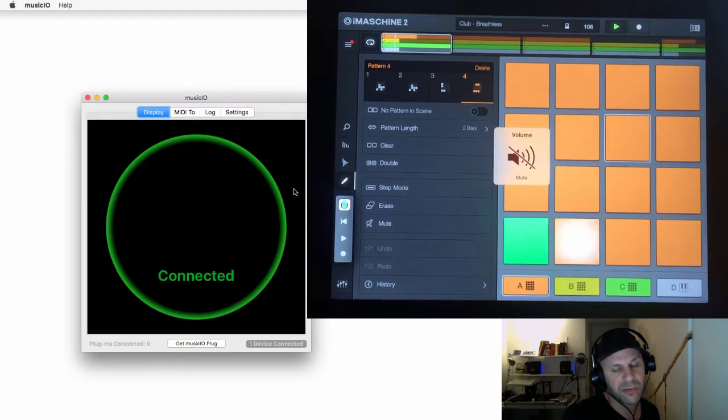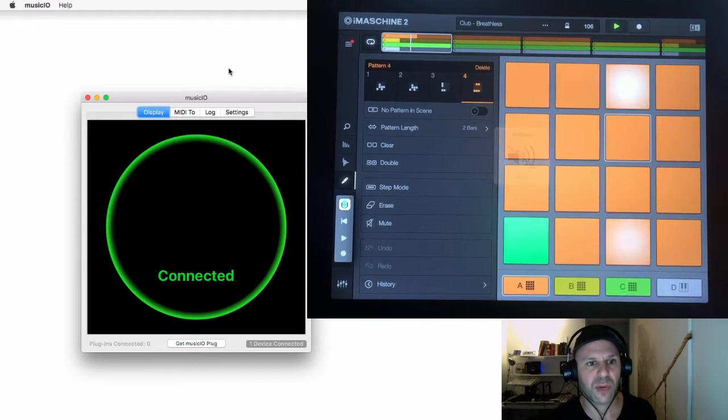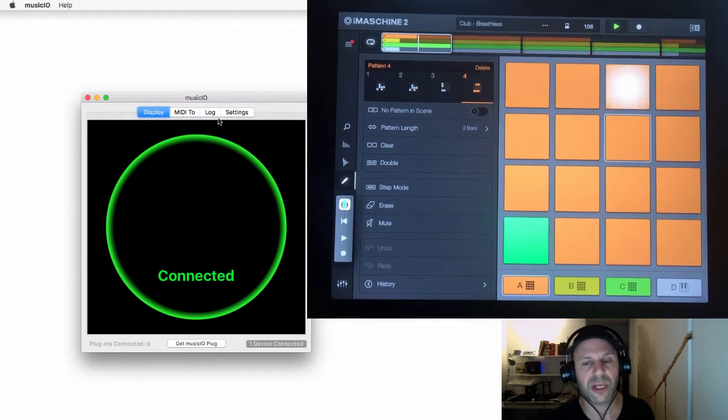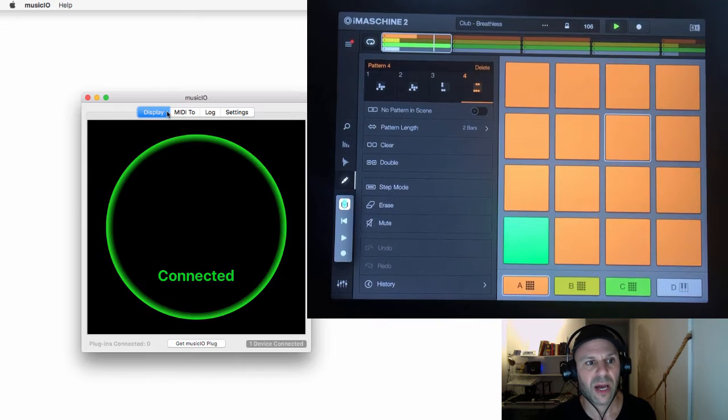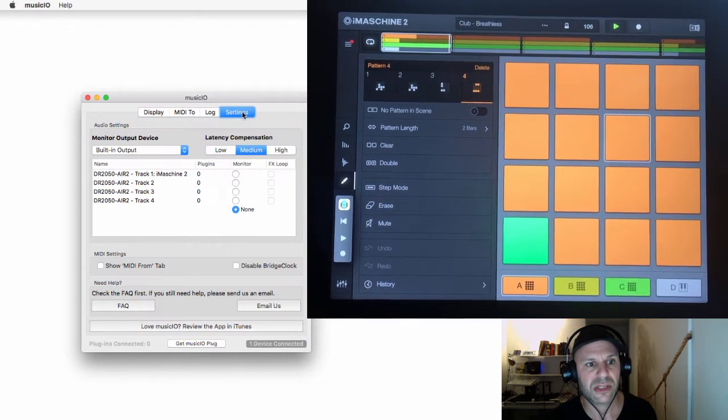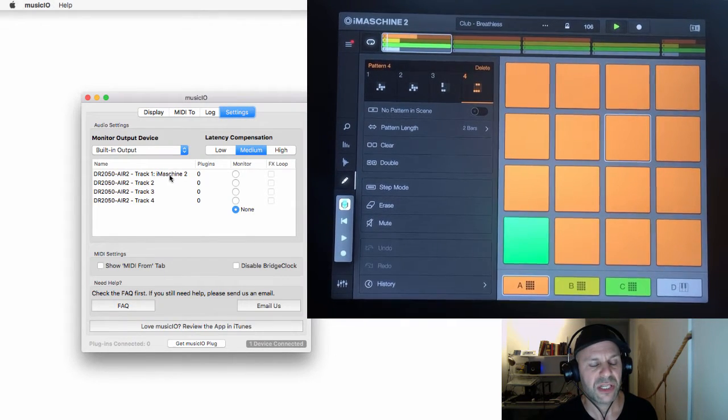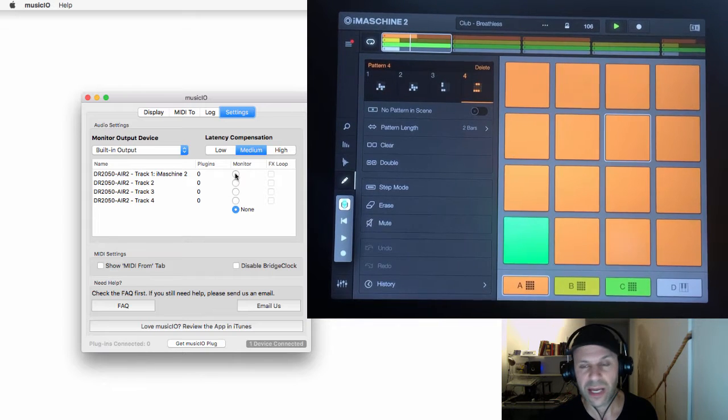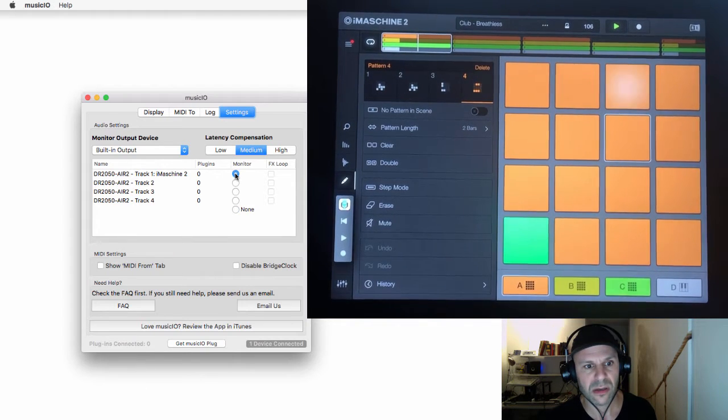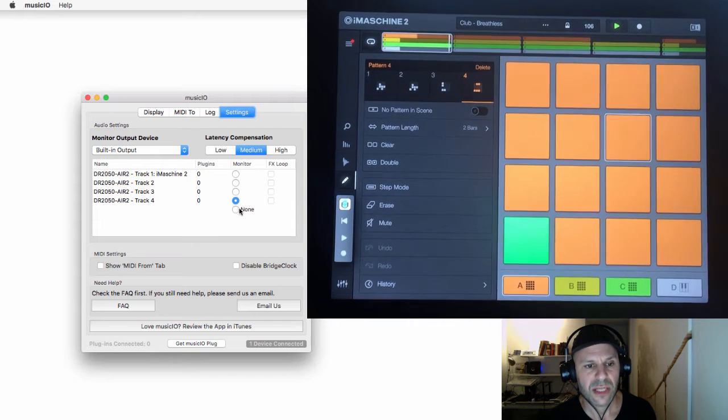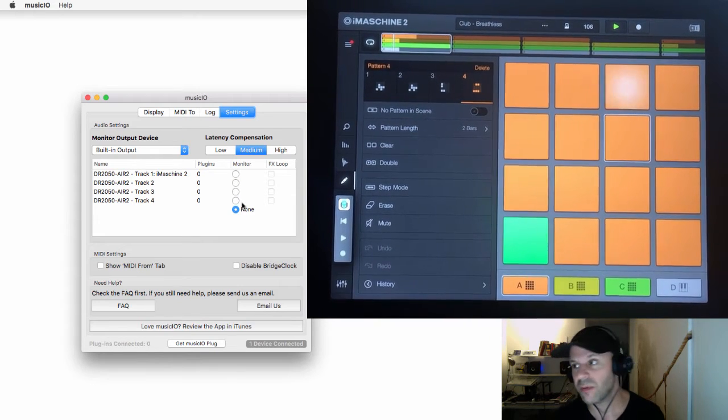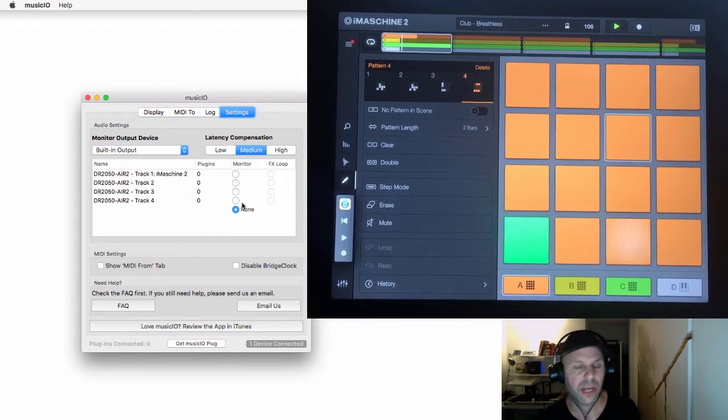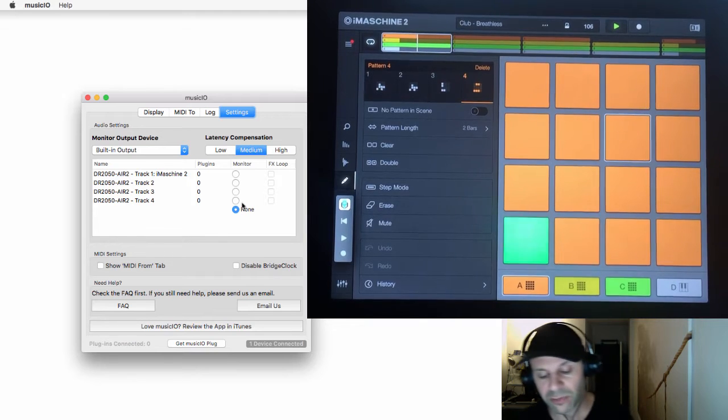That's all fine, that's coming through the iPad speakers. What I want to do is hear it through the Mac. So in Music.io I go to Settings, and you can see iMachine is here. I'm just going to monitor this first track and see what happens. Okay, so that's all good.